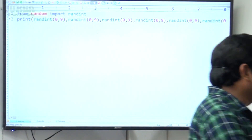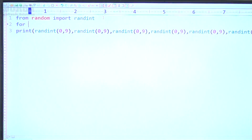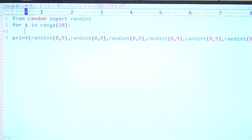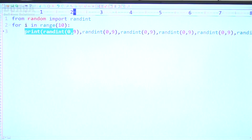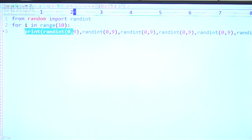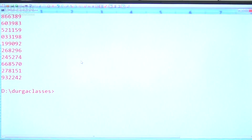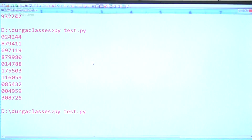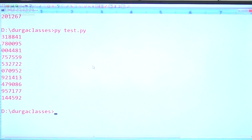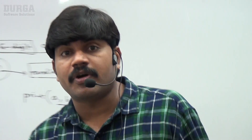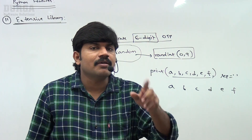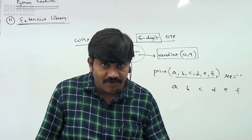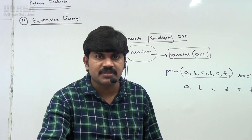Just write `for i in range(10):` and then the print statement. This for loop is going to execute 10 times and 10 OTPs will be generated. Have a look — yes, 10 OTPs are generated and no two OTPs are the same. Even big, complex requirements — because of library support, we can write very easily with Python batteries and libraries. These are the various important features related to Python.